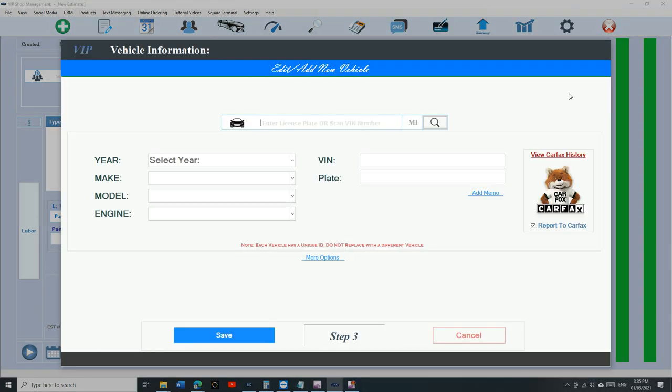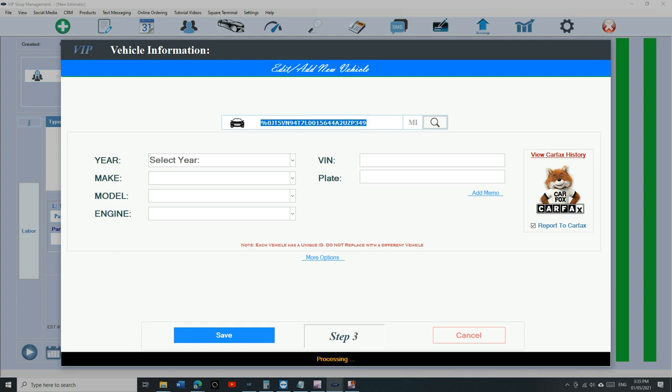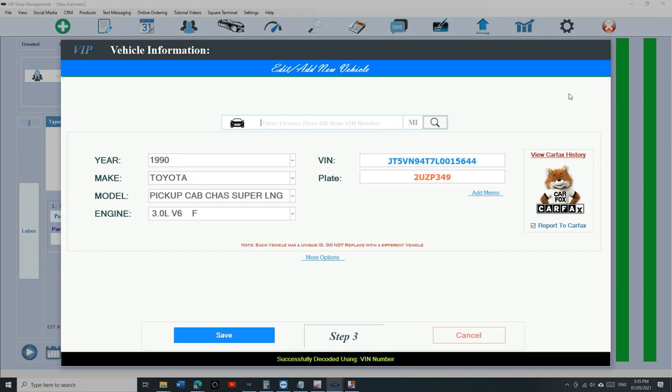Let's do it again as a new vehicle. Here we go. We're using two technologies right now: the technology from VIP where it decodes the year, make, model, and engine size, and the technology from the DMV where they have the combination of the license plate and the VIN number. That's beautiful.